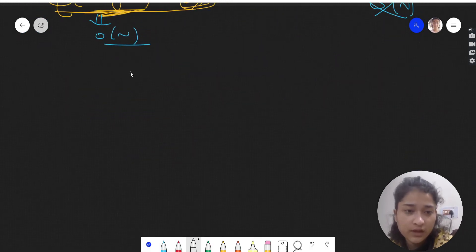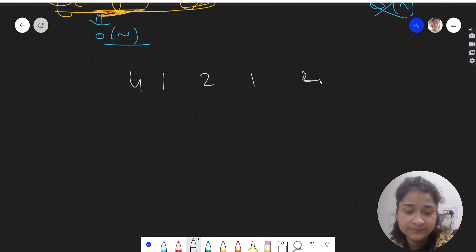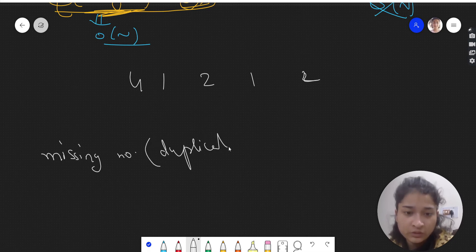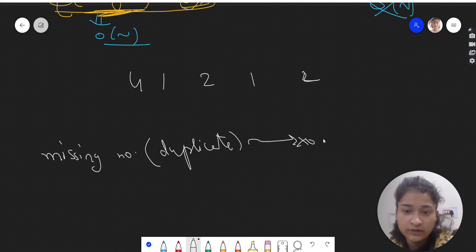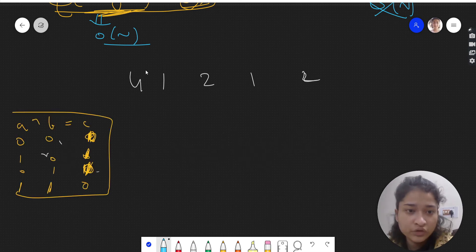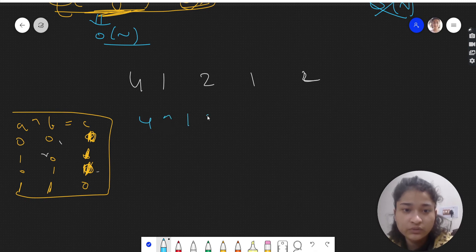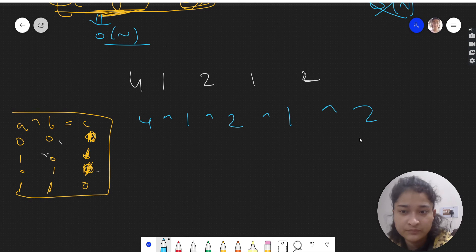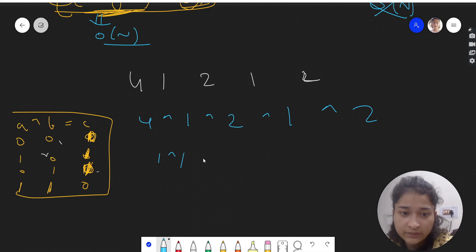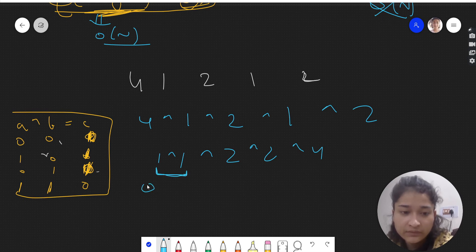Whenever you have to find a missing number or single duplicate, you can use the XOR operator. We will traverse the array and do XOR of all numbers. Let's take the example: we group one XOR one, two XOR two, then XOR with four. One XOR one — let's look at the bits.